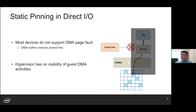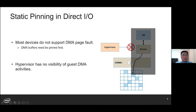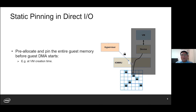However, DirectIO faces the problem of static pinning due to two reasons. First, most devices do not support DMA page fault, meaning the DMA buffer needs to be pinned in hardware IOMMU before the DMA operation — the DMA buffer needs to be pre-allocated and mapped in the IOMMU page table. Second, since the hypervisor has no visibility of guest DMA activities, it has to assume all guest pages could be used as a DMA buffer. Therefore, the hypervisor will pre-allocate and map the entire guest memory in hardware IOMMU when the VM is created, and all guest memory shall be pinned during the whole lifecycle of the VM.